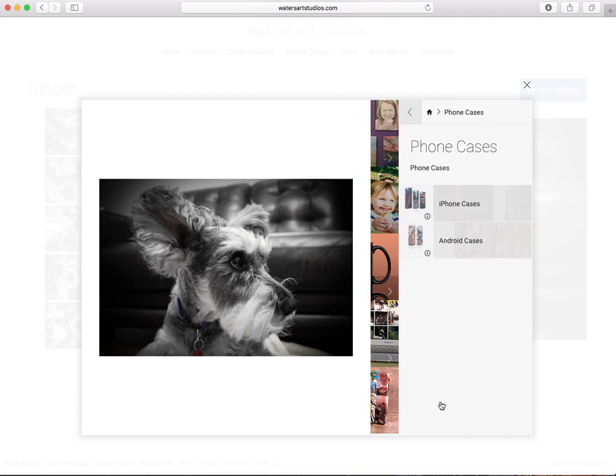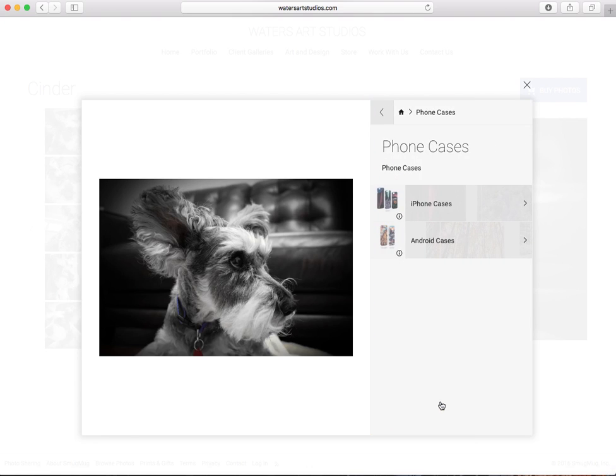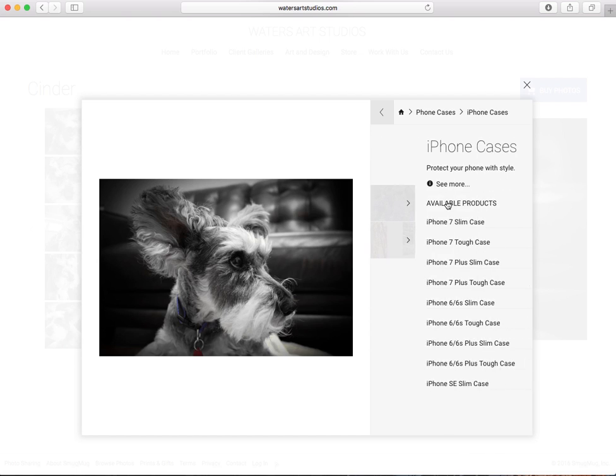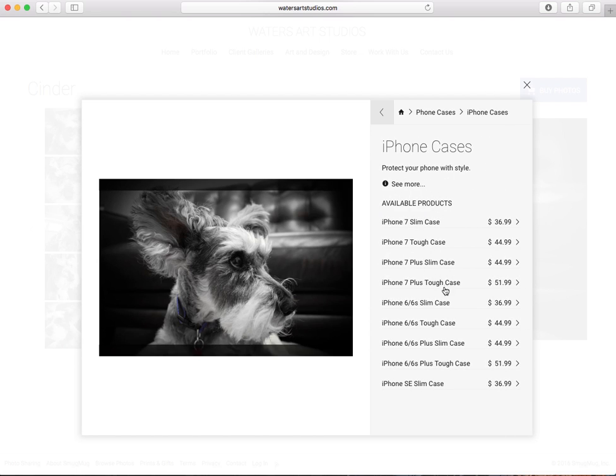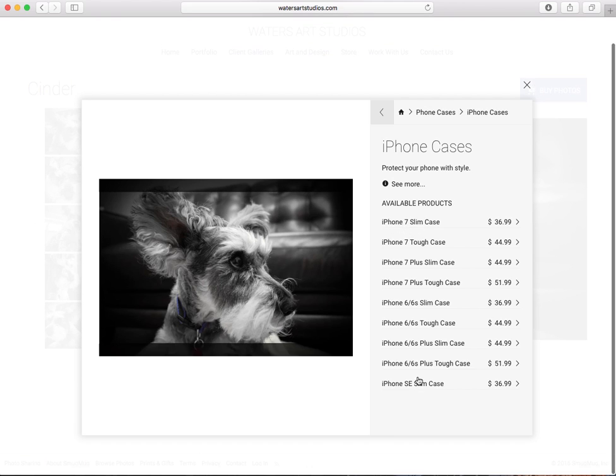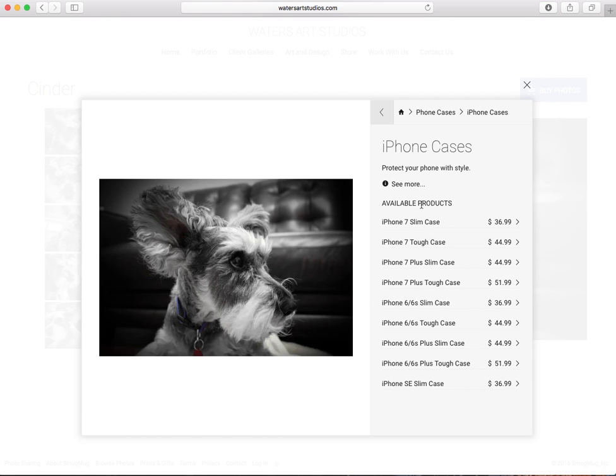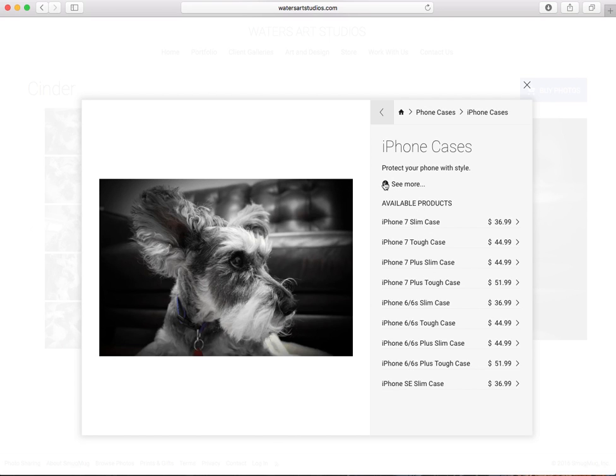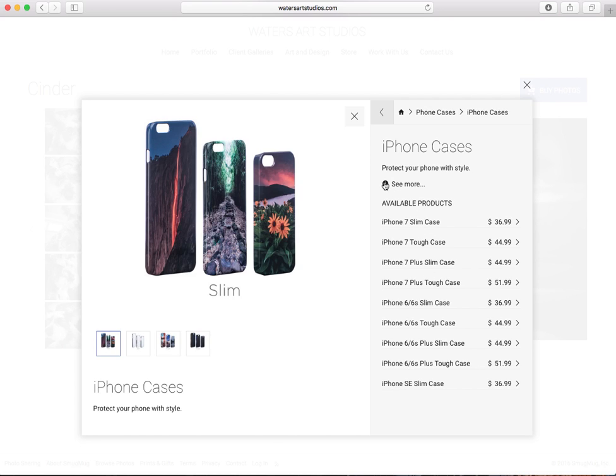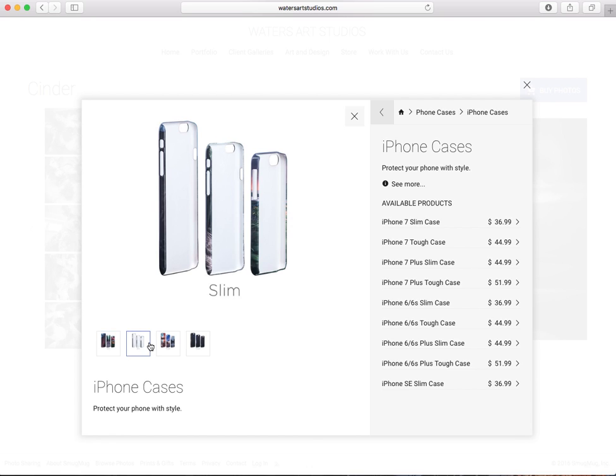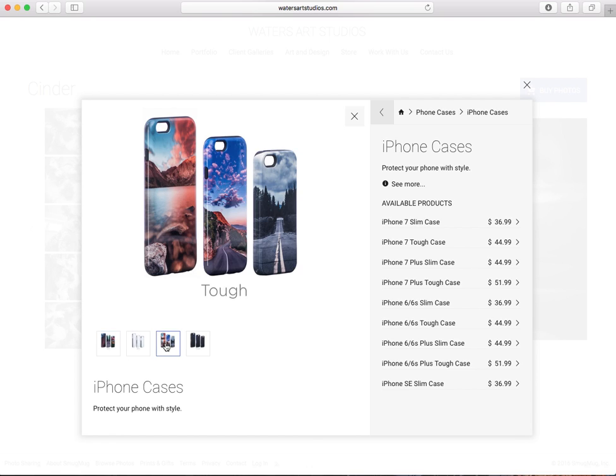Then we have the phone cases which are our newest addition to the website. I actually bought one myself and I am very happy with it. You can see the different sizes they have, the new iPhone 7 all the way down, the 6 plus, different cases we have.